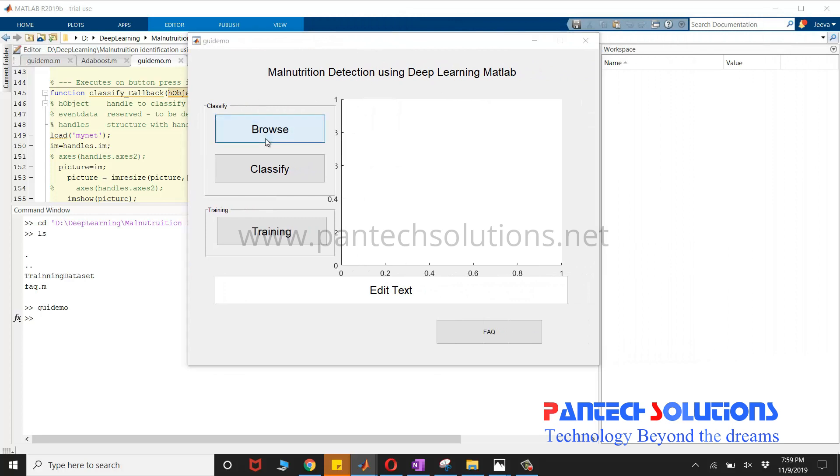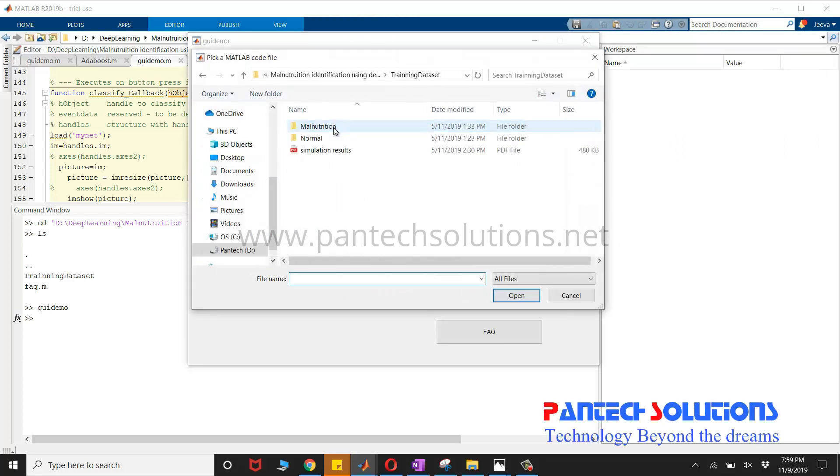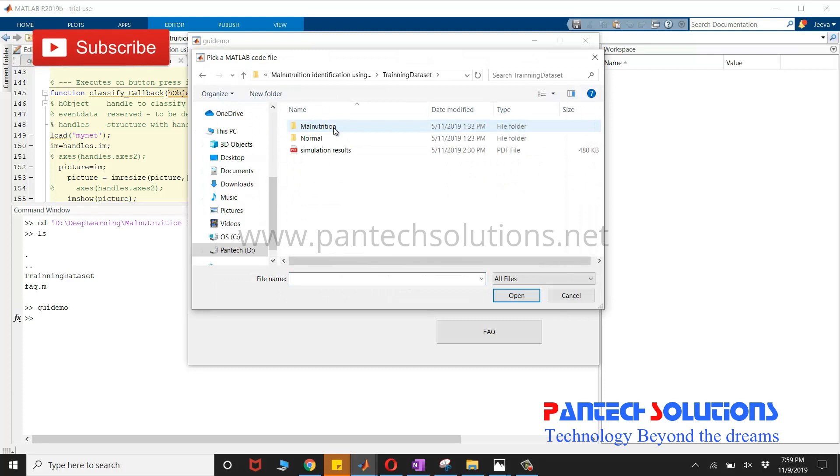Click browse to choose the image. It has been trained already.